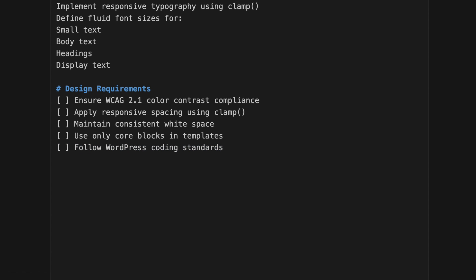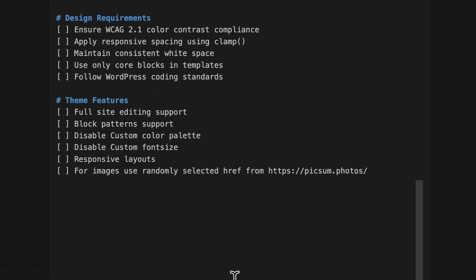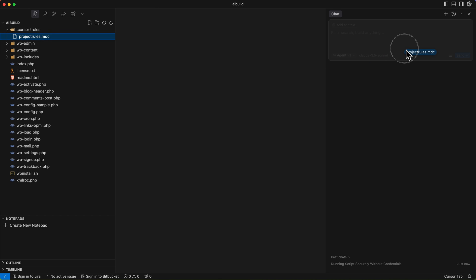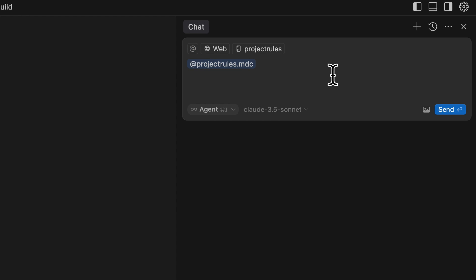I have some theme features I want to apply: full site editing support for block patterns, disable the custom color palette, disable the custom font size option, and it needs to be a responsive layout. For images I want to randomly select the href from Pexels photos. So with all of that in mind, save the file — that saves my rules and I can just drag those rules into my prompt. I'm also going to add the web here, adding context to the prompt.